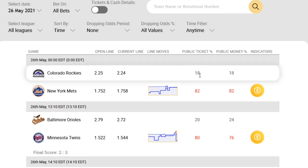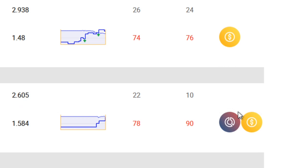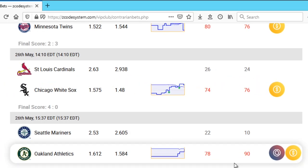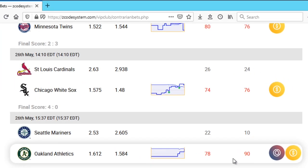Now, one of the most important criteria for the contrarian indicator is this: if the public cash percentage touches 85% or above, then a possible contrarian opportunity may become available to you, and you will see the contrarian icon right here under the first indicators column. So in this particular game, you can see that the public ticket percentage on the Athletics was 78% and the public cash percentage was 90. Since this has exceeded 85%, that's why you see the contrarian indicator. You do not want to blindly bet against the team just because the contrarian icon shows up — there are a number of factors that you must take into consideration as well.